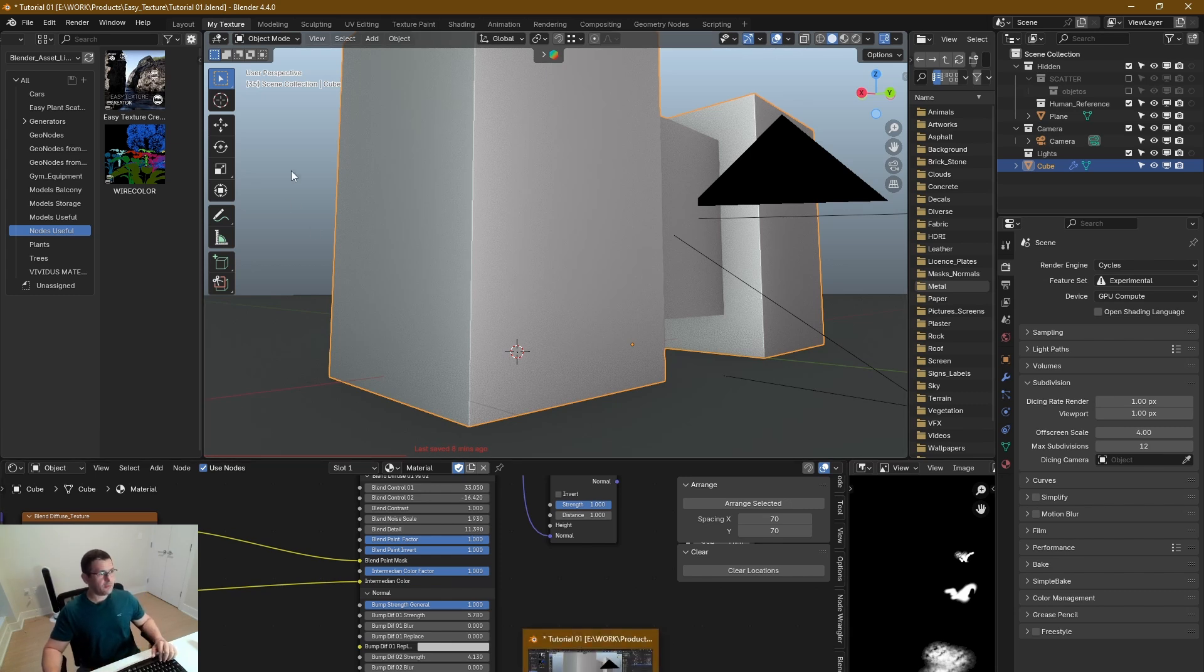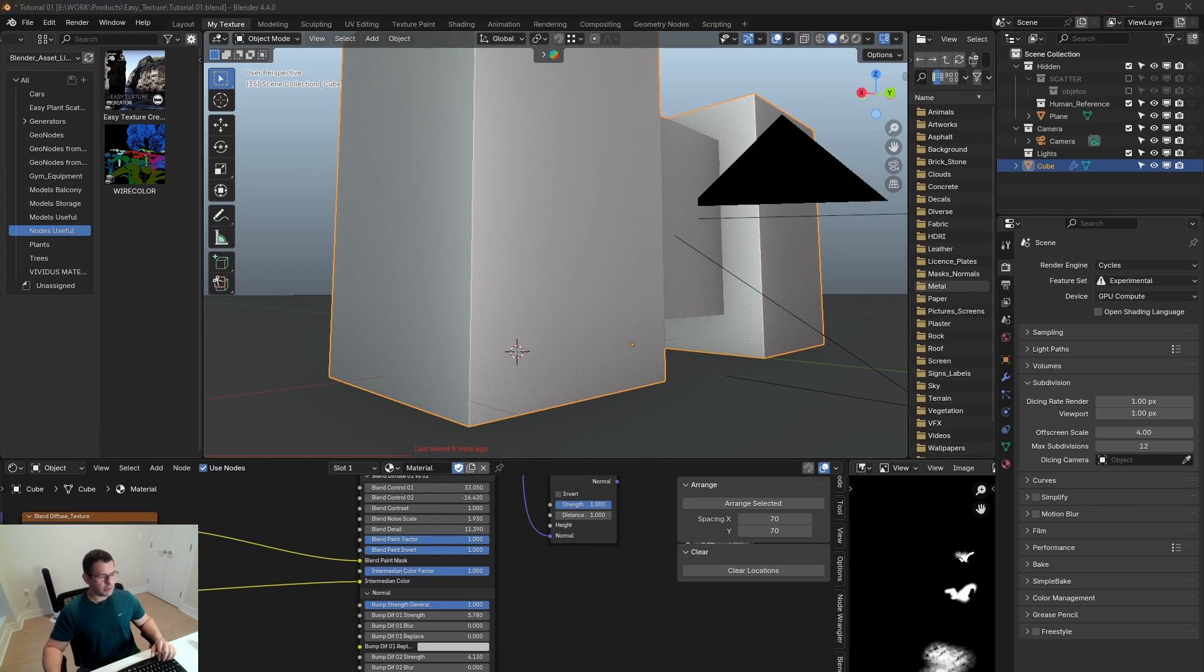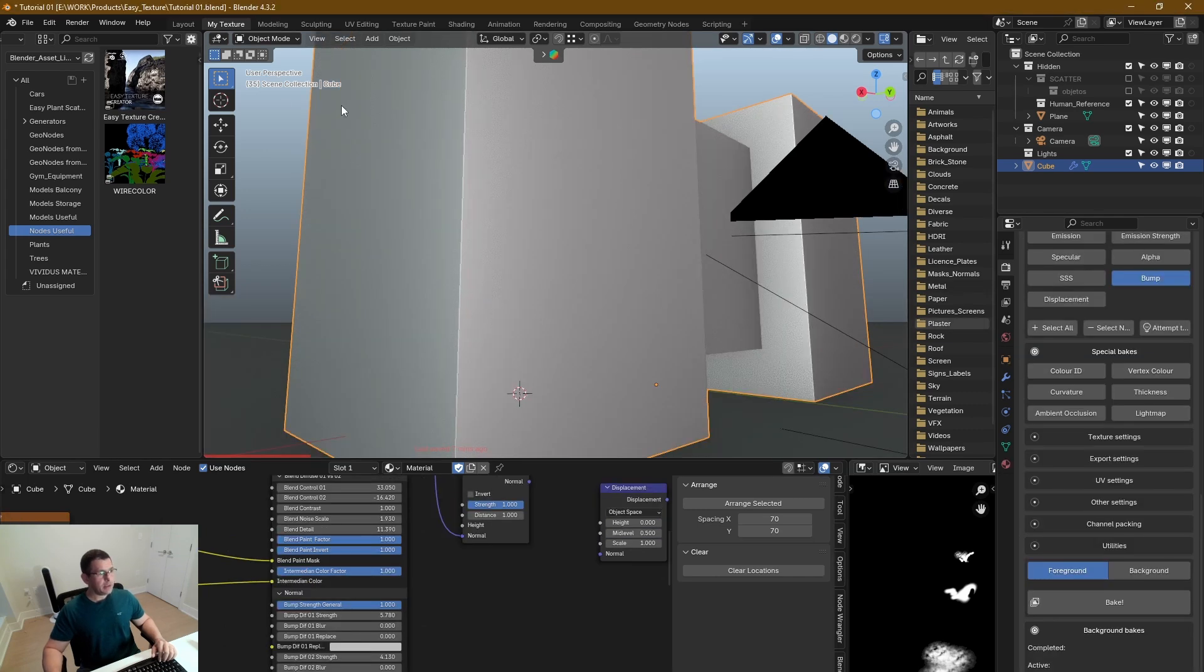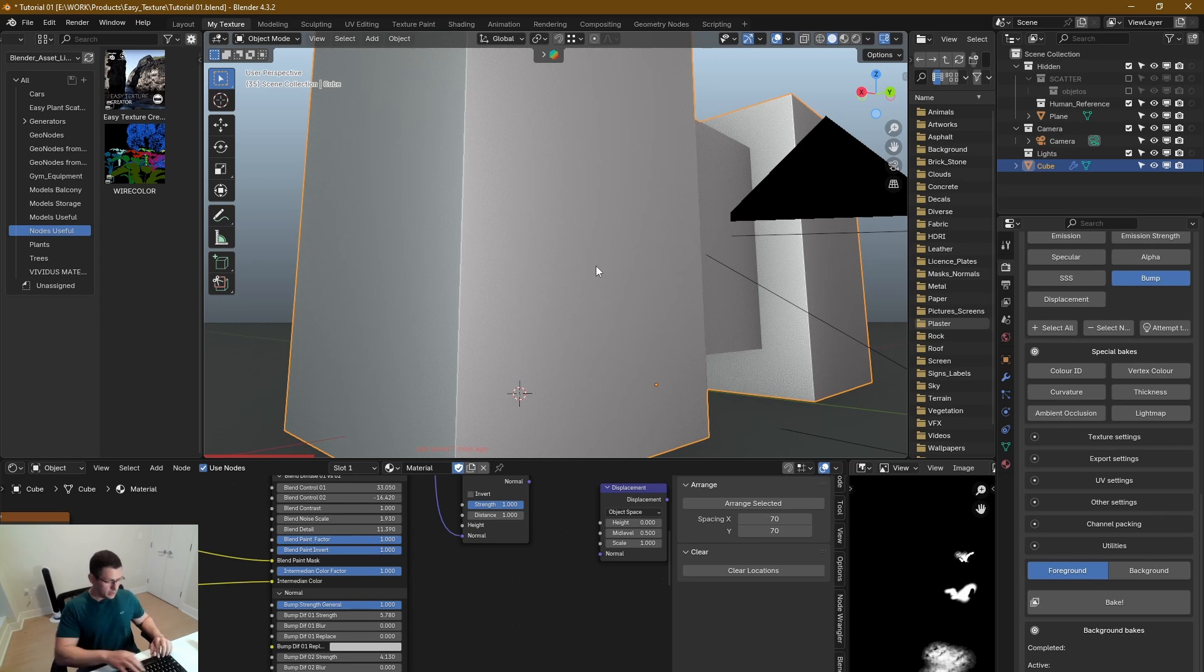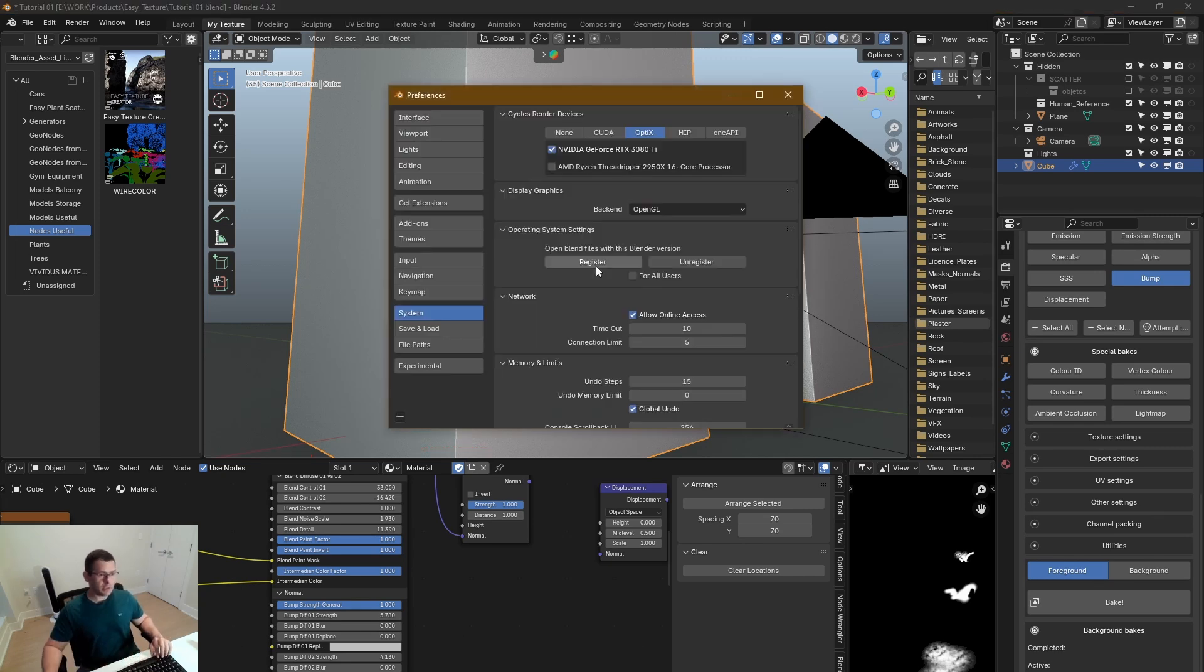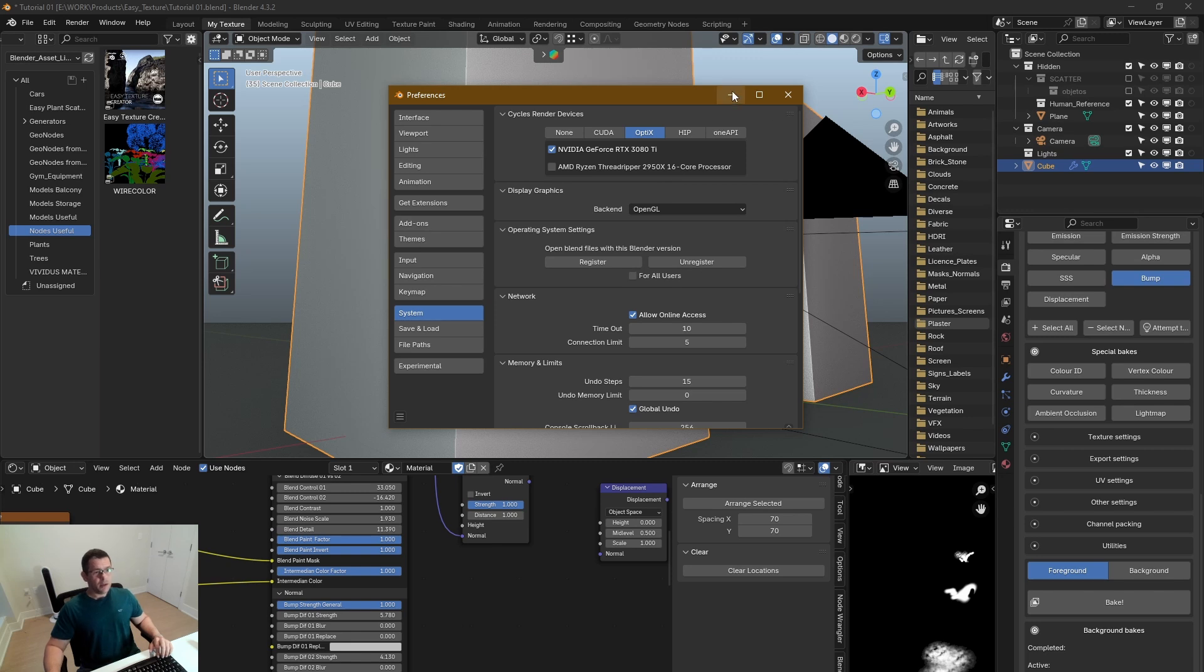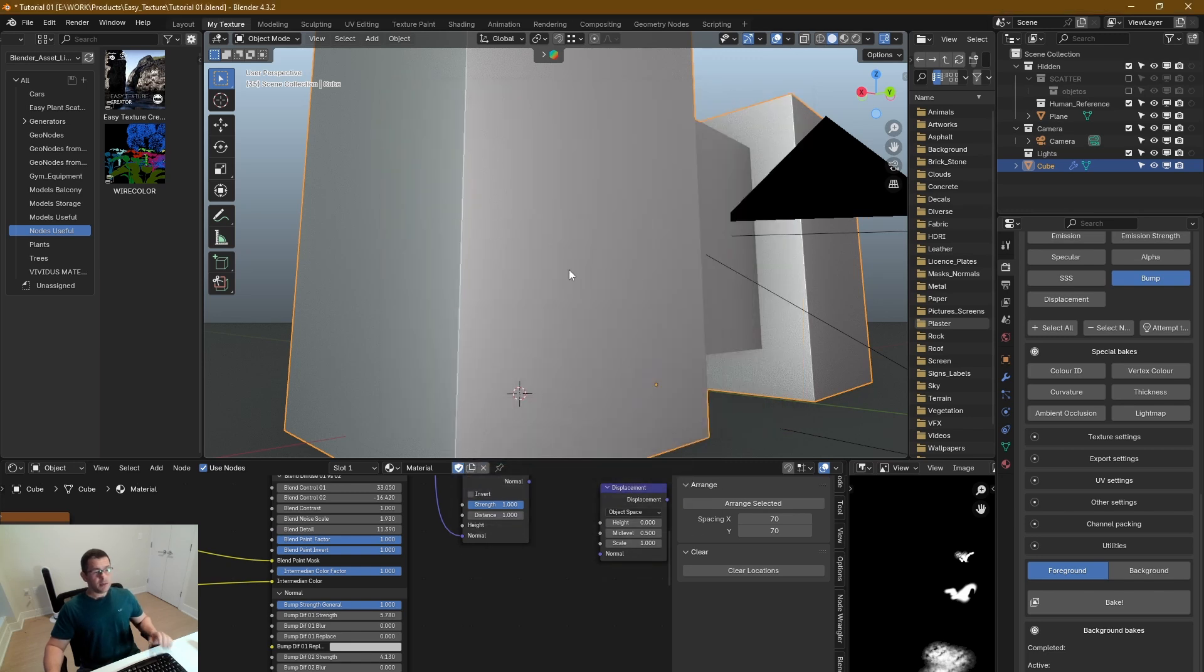Let me show you. This is Blender 4.4, and this one, let's put side by side, and this one is Blender 4.3. This is the old one, if you check it out, OpenGL.